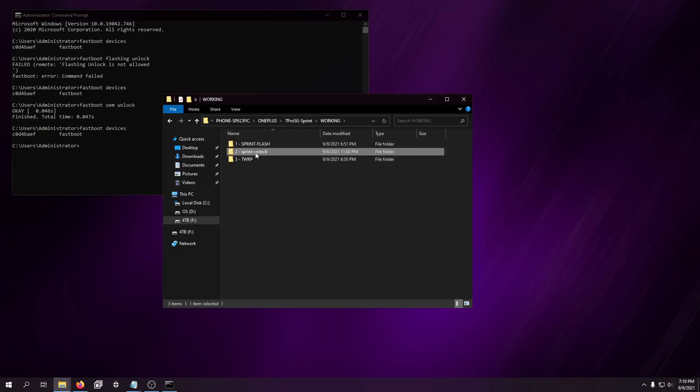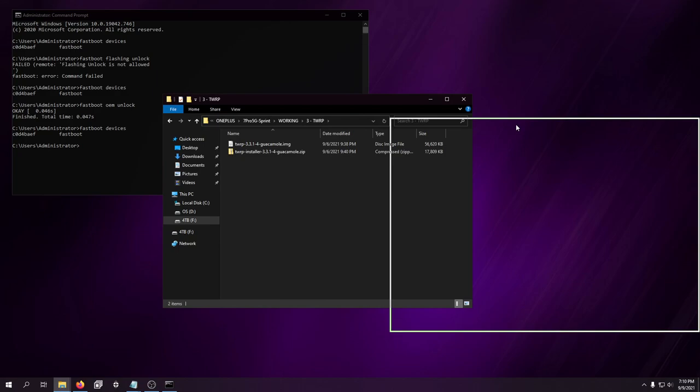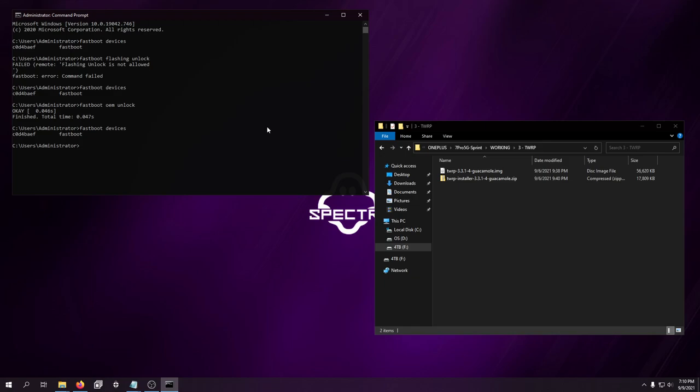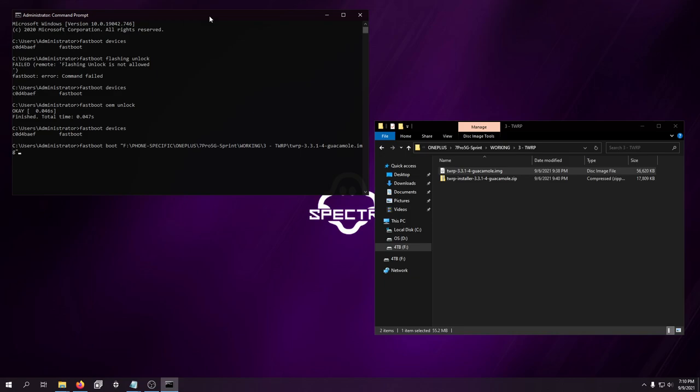So, now is when we do the stuff with TWRP. So, you don't want to do fastboot flash. That will brick it. You'll have to start over from the Sprint firmware. So, fastboot boot. This specific TWRP. There were others that people linked in their tutorials. None of those ones worked for me. This is the only one that worked. So, enter.